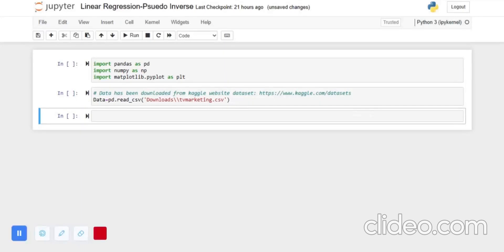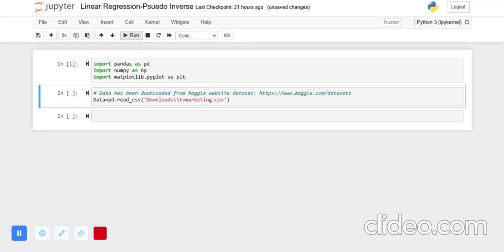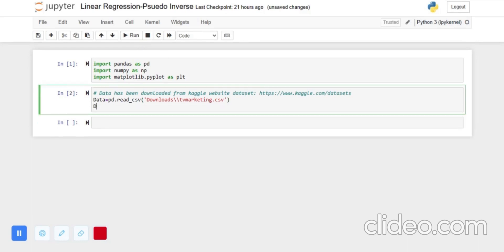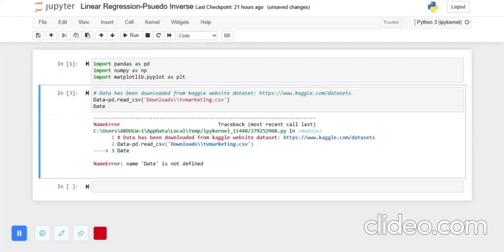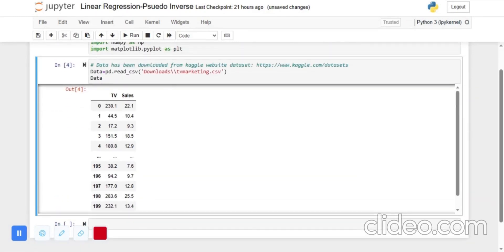Hello guys, welcome to DS from Scratch. In this video I want to do linear regression using the pseudo-inverse. Previously we did linear regression using gradient descent, in which we were optimizing the weight and bias values. But in this particular video, using this methodology, we will be directly finding W and the bias, which we will not need to further optimize.